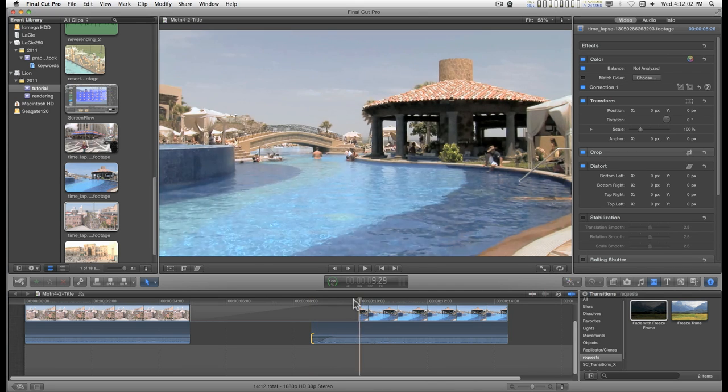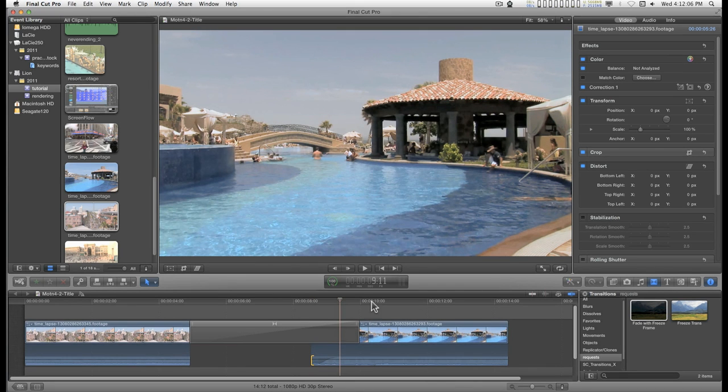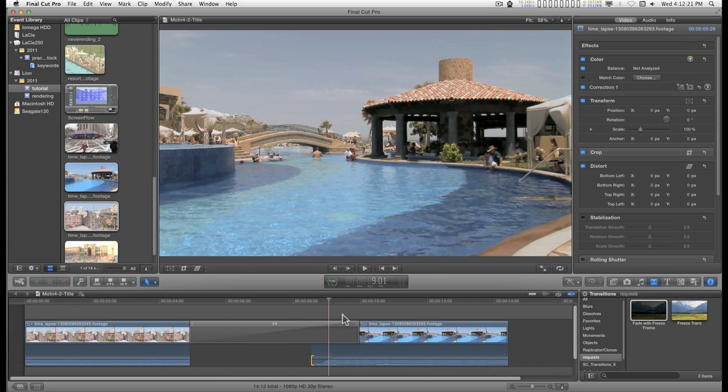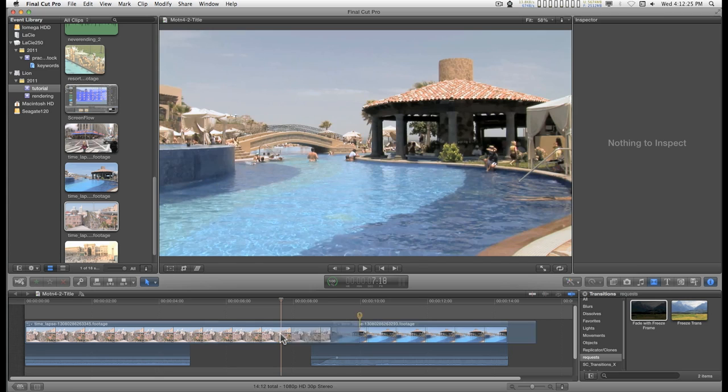I don't have audio turned on for this right now. So you can't hear that. The only other aspect of this that you might want to consider is a fade out and a fade in. And to do that, I recommend adding a gap.